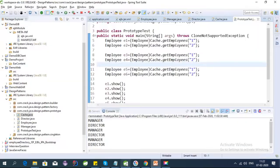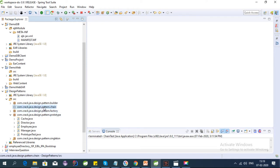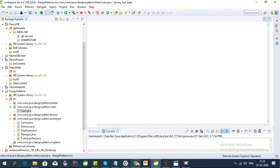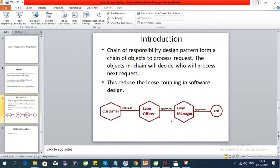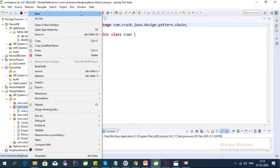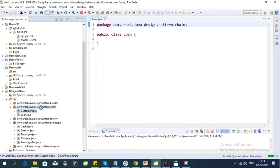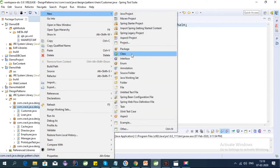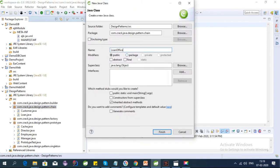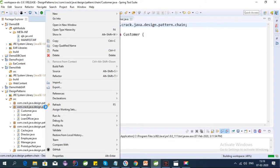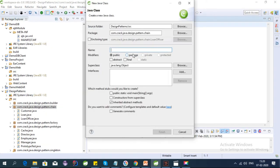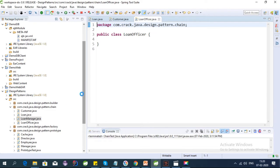Let's check the implementation of this design pattern in Eclipse. I already created a chain package. We'll have our domain classes: a Loan class, LoanOfficer class, LoanManager class, and a Customer class. The LoanManager will be the last stage in the chain.